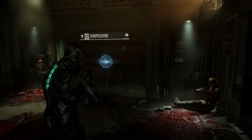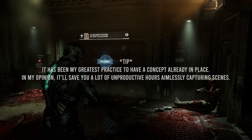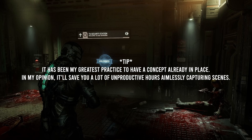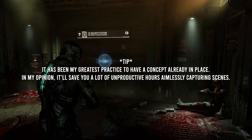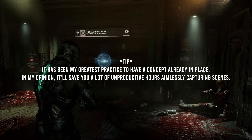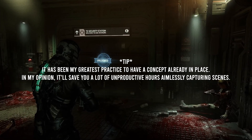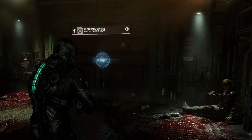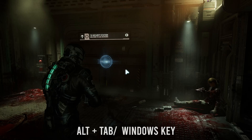Once you have your desired game fired up and the Camera Tools zip downloaded — as you can see my game of choice is Dead Space — you can go ahead and start capturing your scenes.